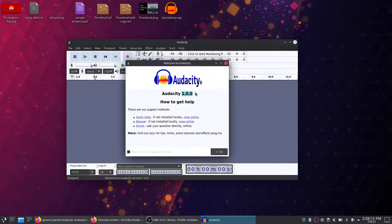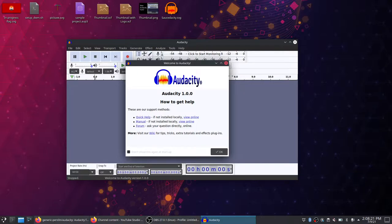You might notice that it's 1.0.0 right now. So, Audacity 1.0.0? What? That just sounds weird though.